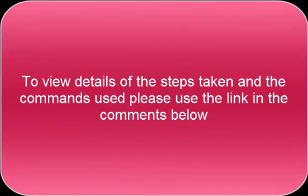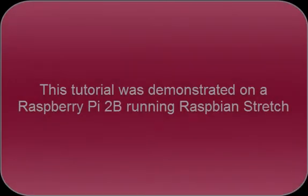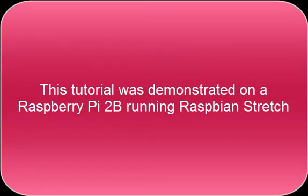To view details of the steps taken and the commands used, please use the link in the comments below. This tutorial was demonstrated on a Raspberry Pi 2B running Raspbian Stretch.